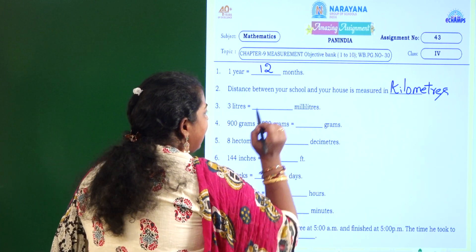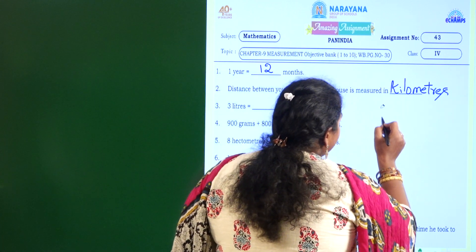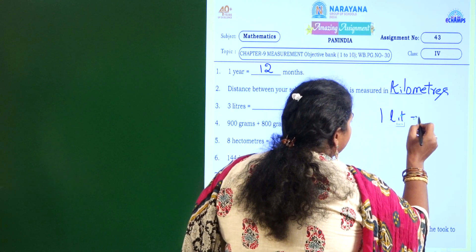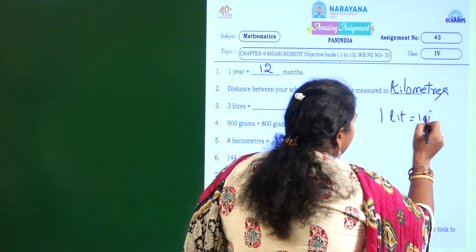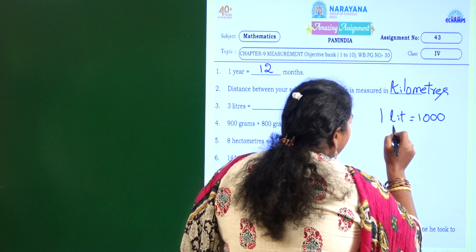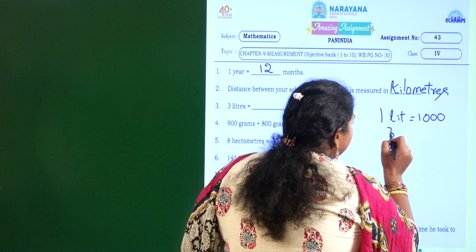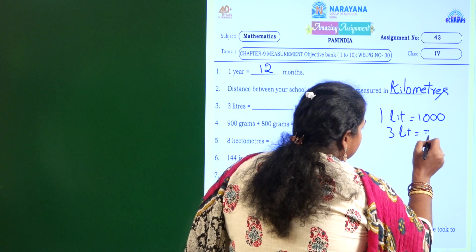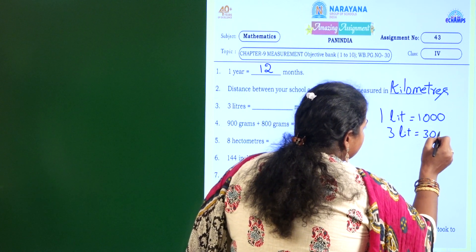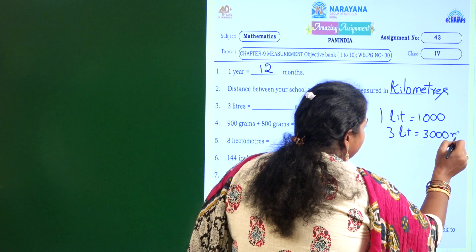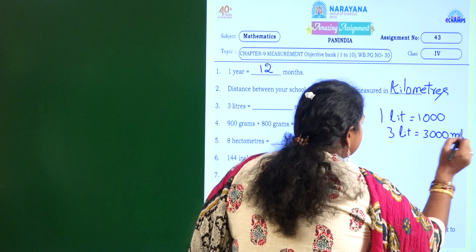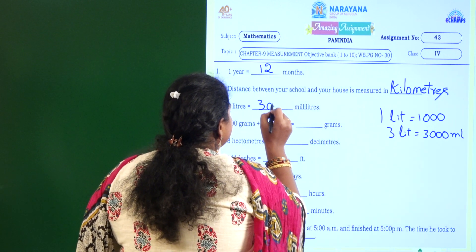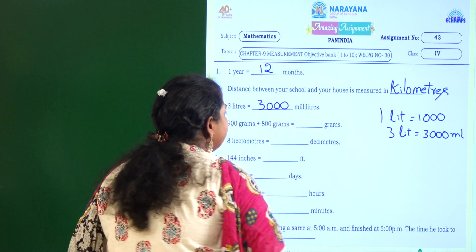3 liters equal to how many milliliters? 1 liter is equal to 1000 milliliters. So 3 liters — what will you write here? 3000 milliliters.